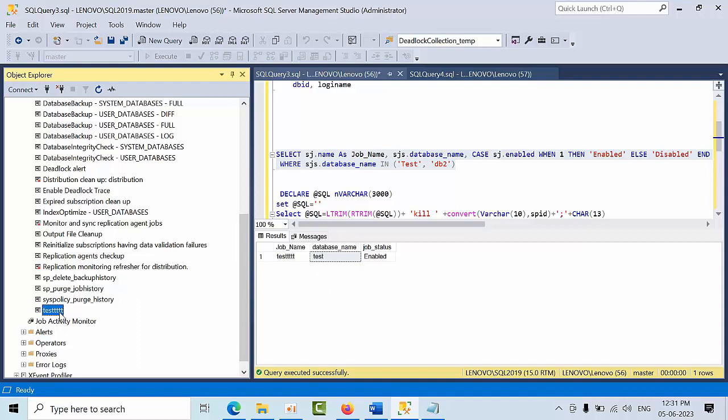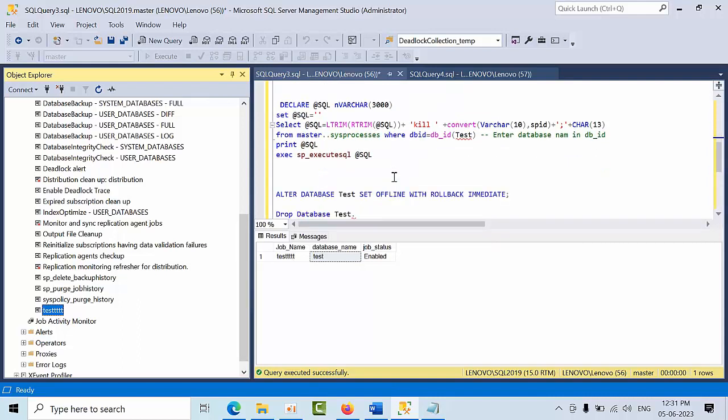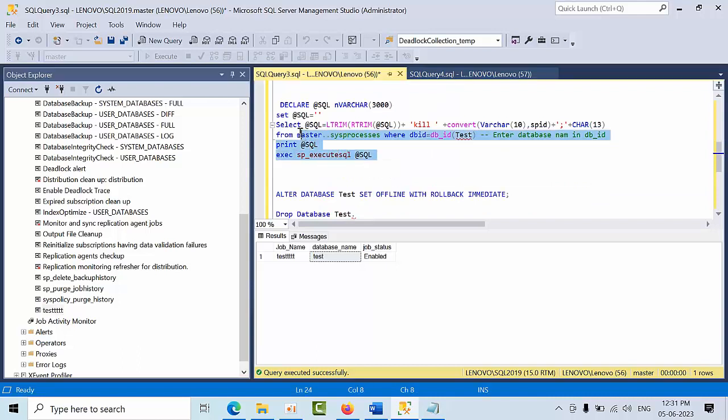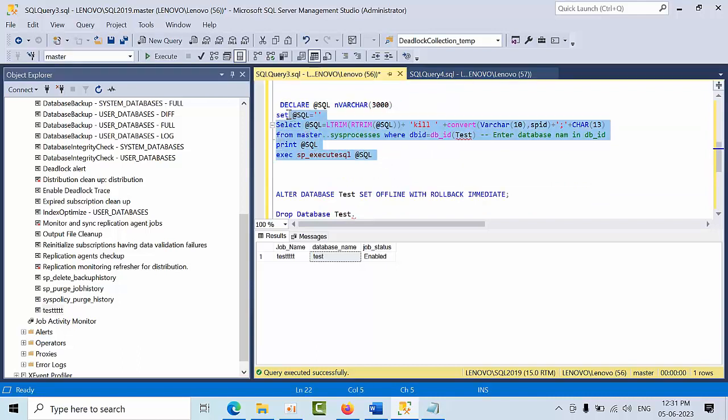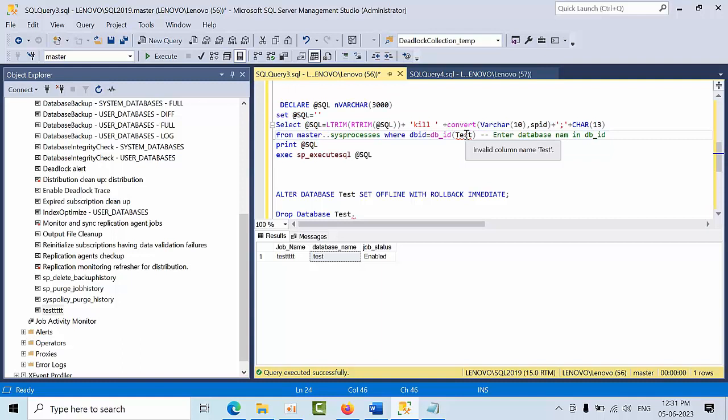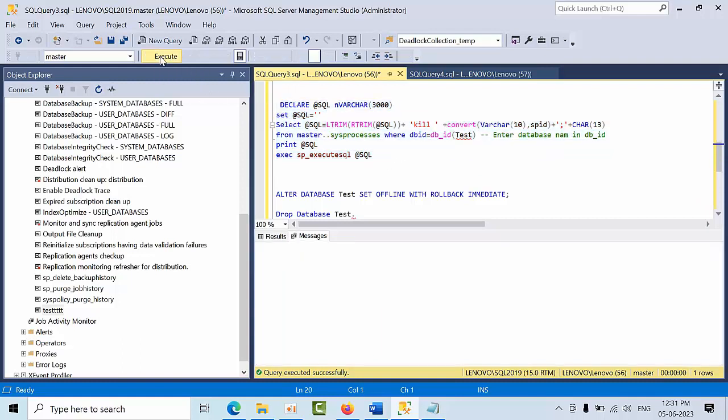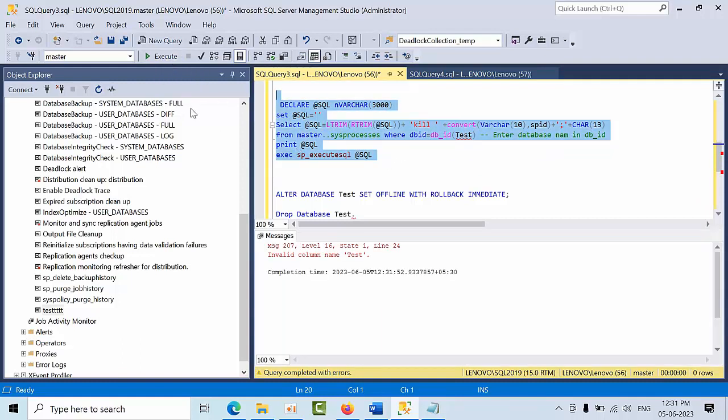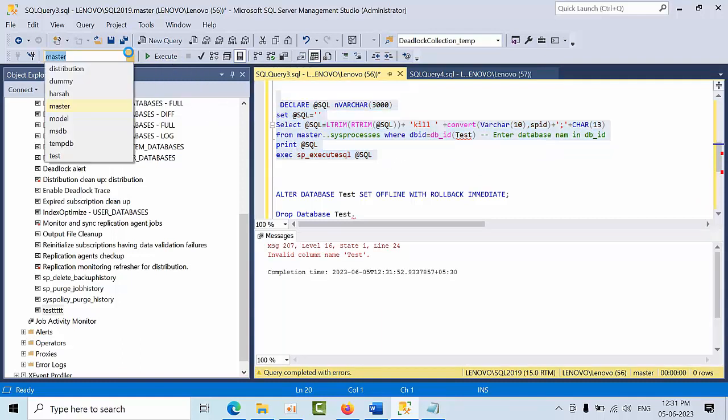You can disable monitoring from your monitoring tool. Once you identify those sessions, you need to kill them. If you execute this command, here you need to replace the database name.